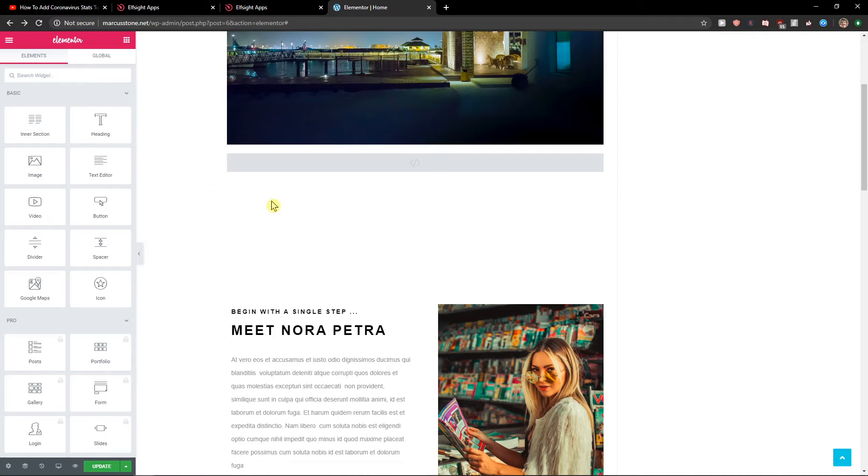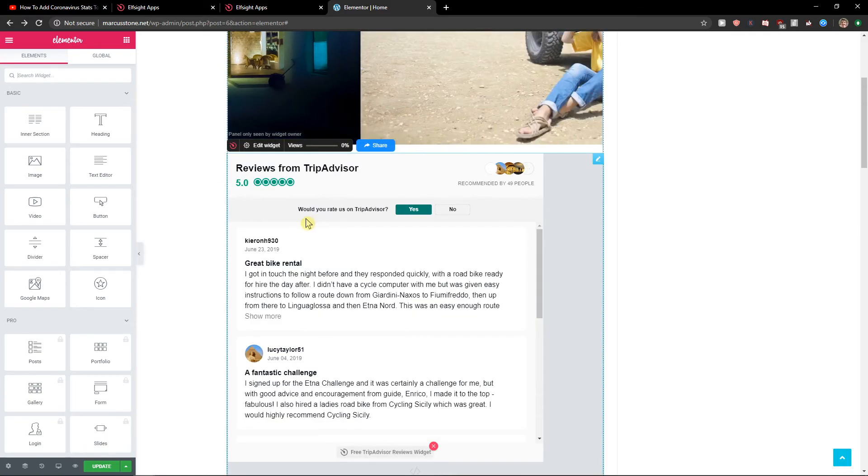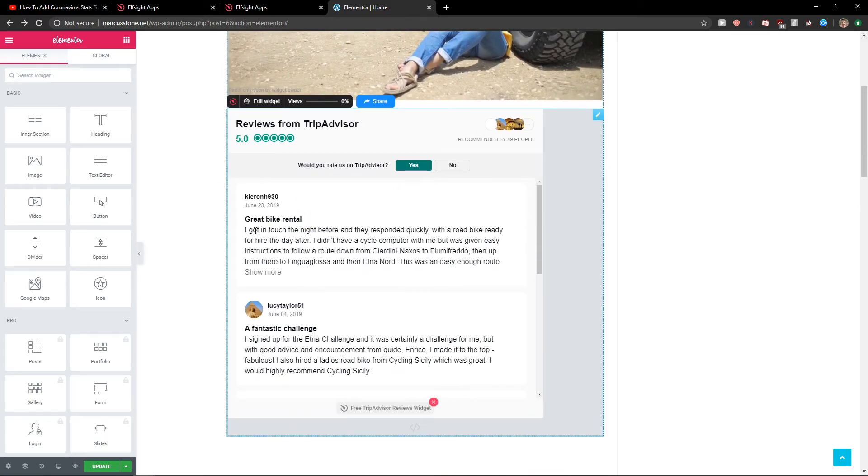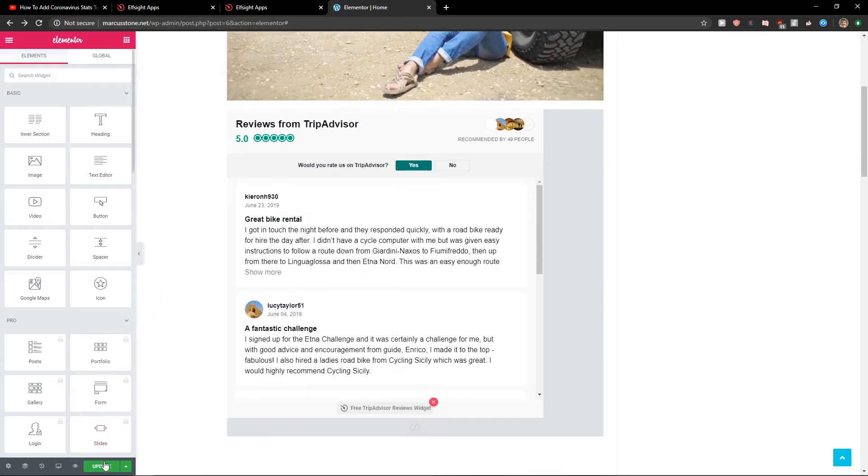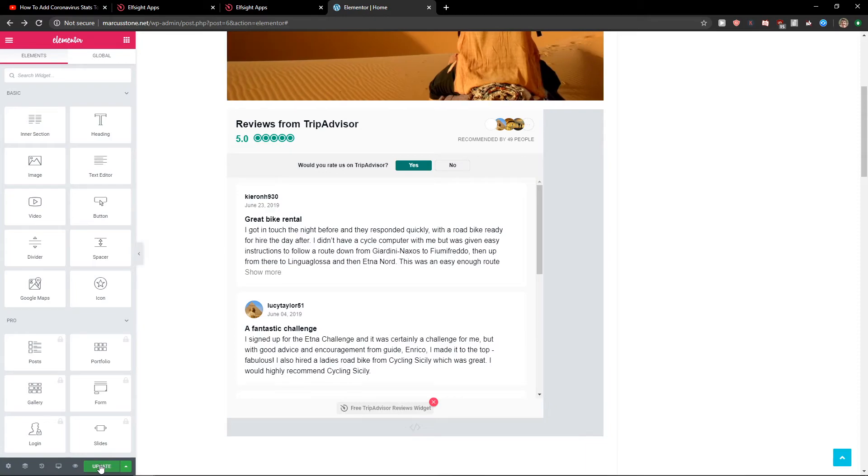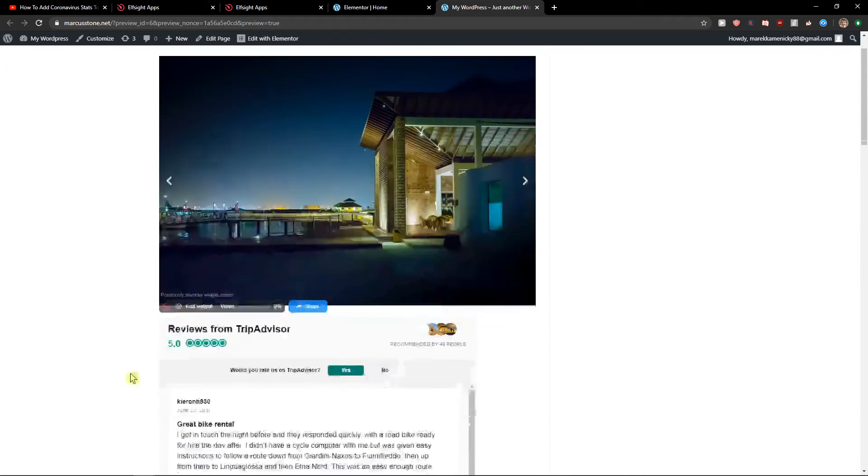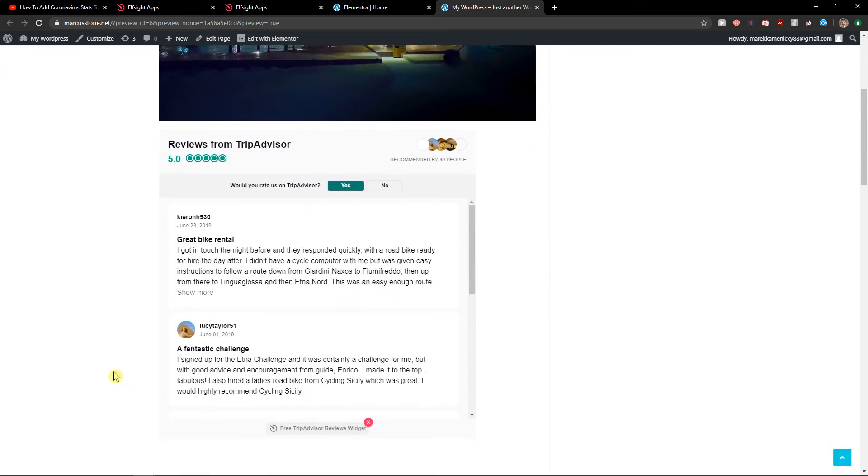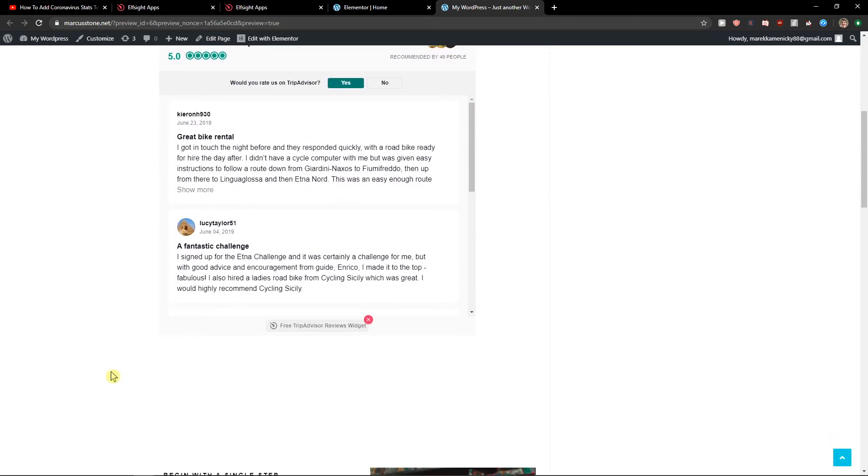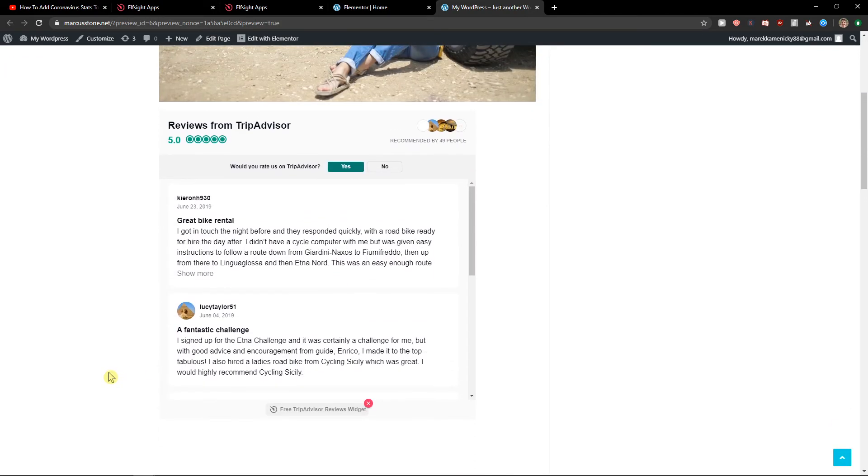Now you're gonna see it right here. We got perfect reviews from TripAdvisor. All I have to do is click update and preview the change. And voila, here we got it. Perfect reviews from TripAdvisor, and that's it.